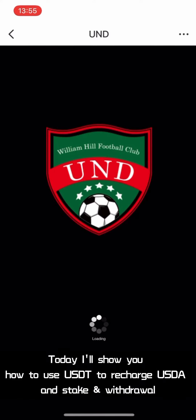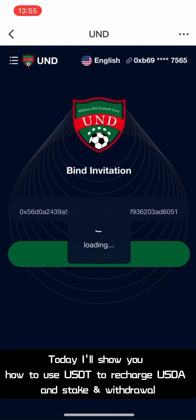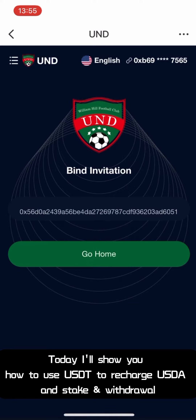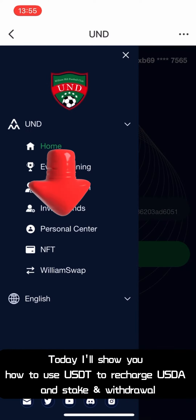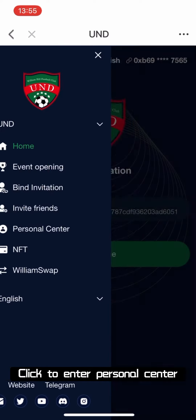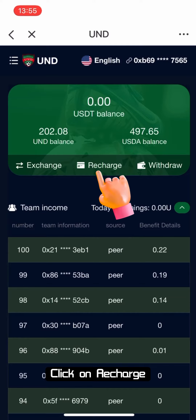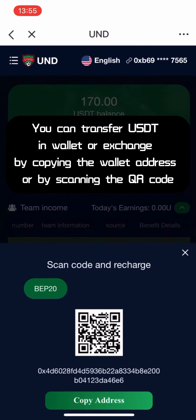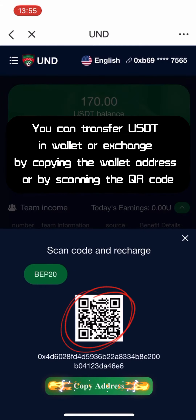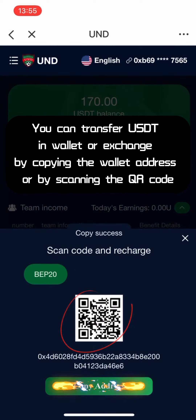Hello guys, today I'll show you how to use USDT to recharge USDA, stake, and withdrawal. Click to enter the personal center, then click on recharge. You can transfer USDT from your wallet or exchange by copying the wallet address or by scanning the QR code.